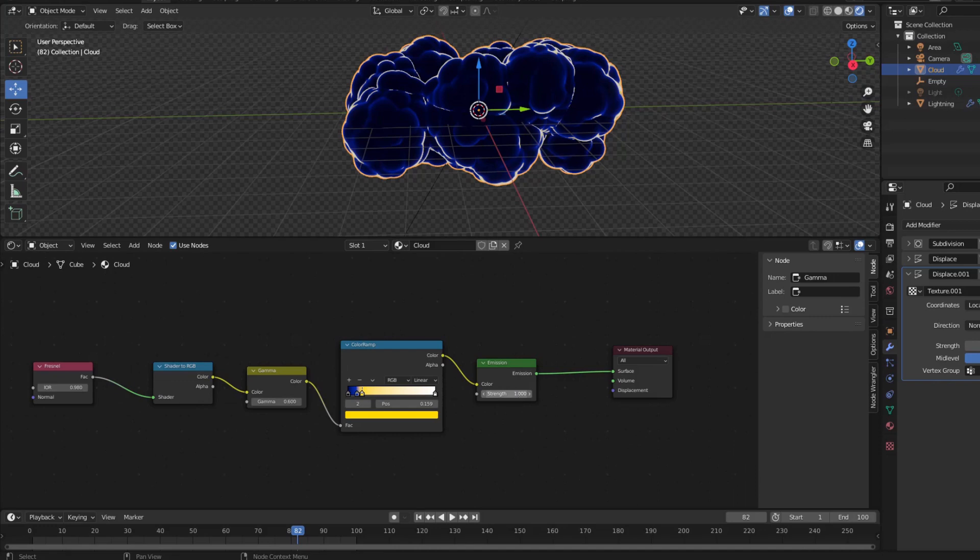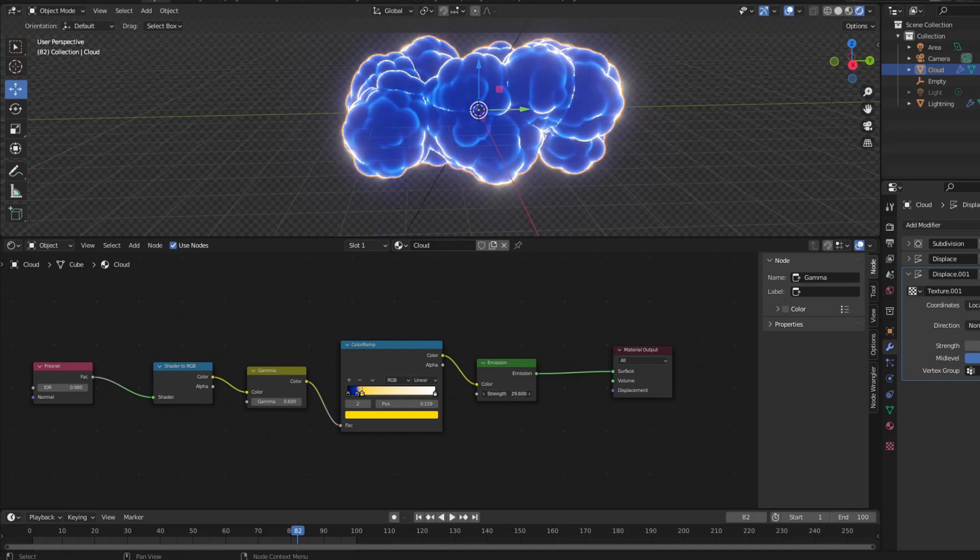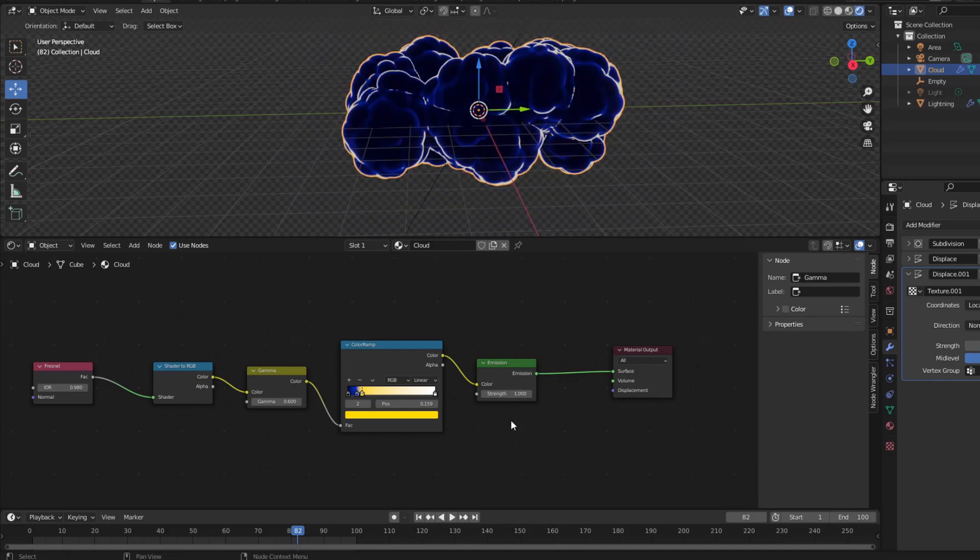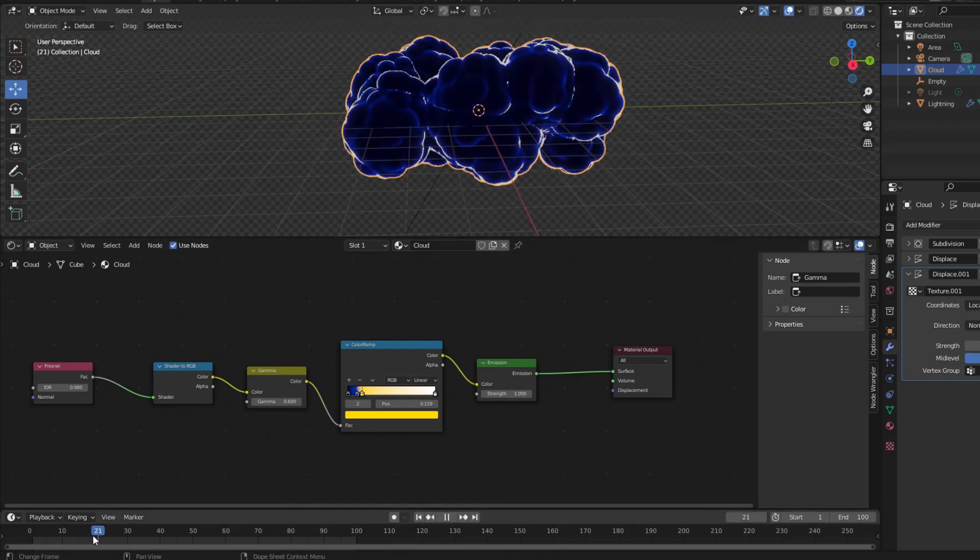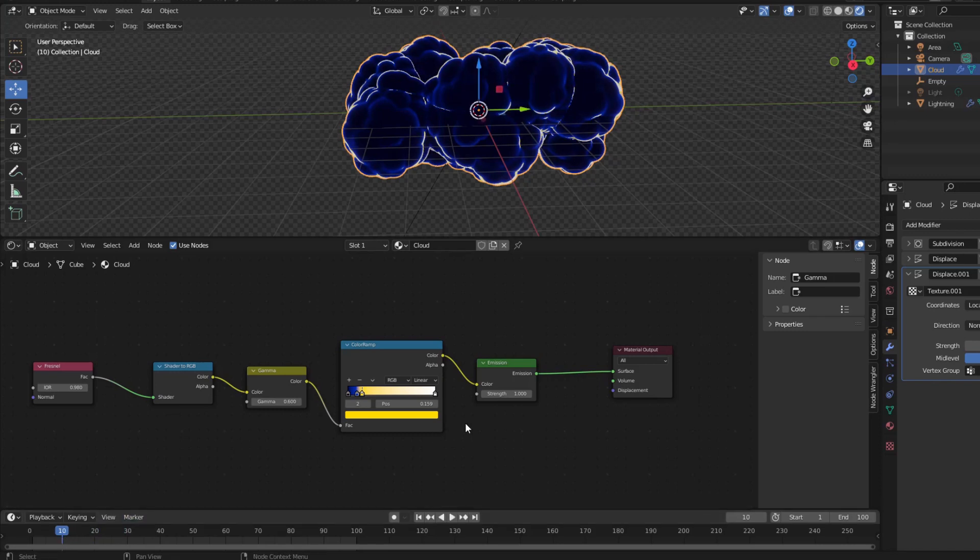Next is the Cloud. The Cloud will also light up from frame 30 to frame 70. But before that I want the Cloud to flash a bit.